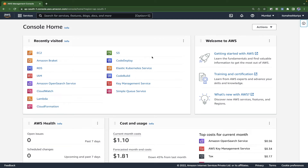Hey guys, welcome back to another exciting session. I'm your host Mahesh Karia, you're watching me on YouTube. Today I'm going to take you through how to install Jenkins on your Linux system or EC2 instance.